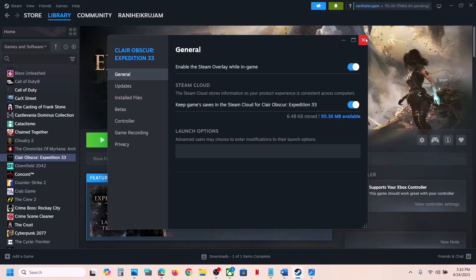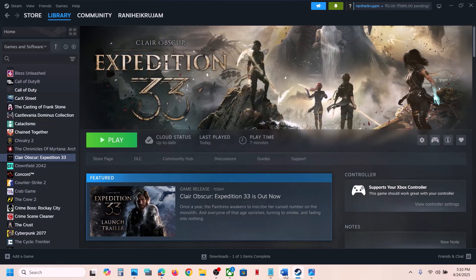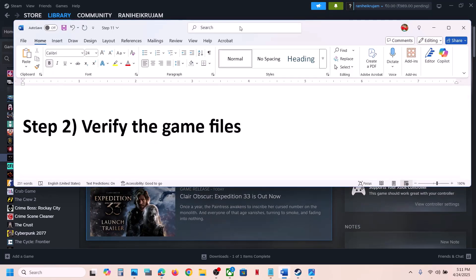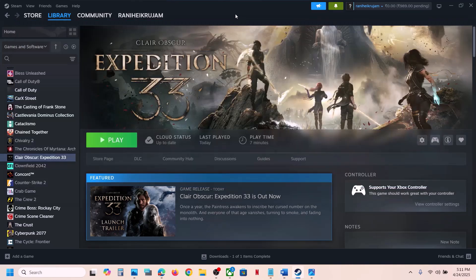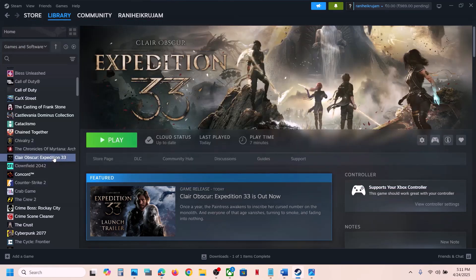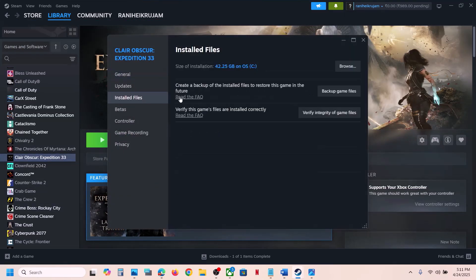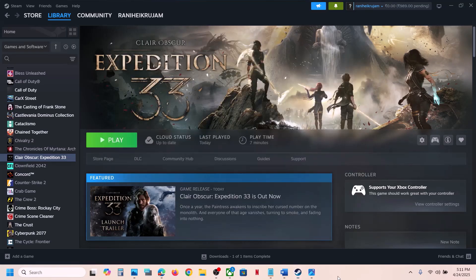The next step is to verify the game files. This is important. Right-click on the game, select Properties, go to the Installed Files tab, and click on 'Verify integrity of game files.' After the verification is complete, launch the game and check.